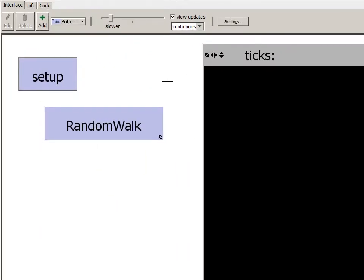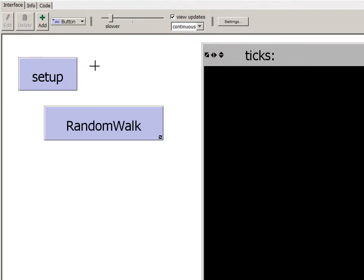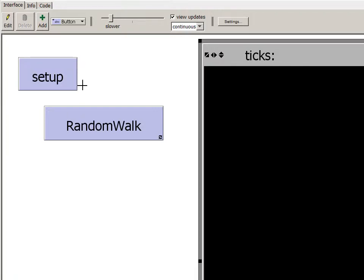This is the NetLogo program of the random walk that I've been demonstrating. The Setup button clears everything out, creates, sometimes I've used it to create one turtle and sometimes multiple turtles, and then resets the tick counter. As the model runs, the tick count is displayed up here in the title bar of the world view.